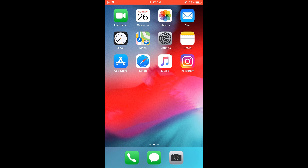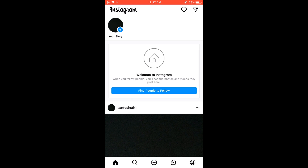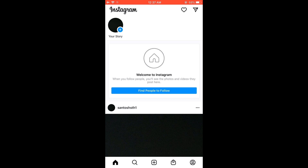So to disable the Instagram account, let's first open our Instagram. You must know your Instagram password to disable your account. And this is just a dummy Instagram account.